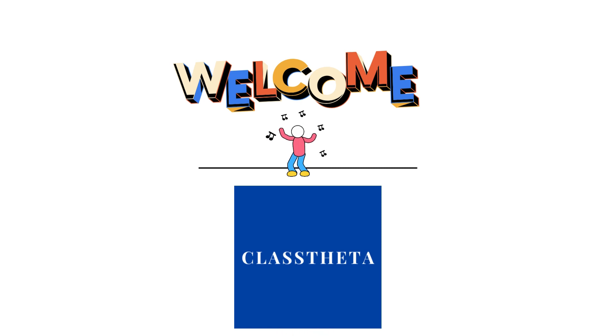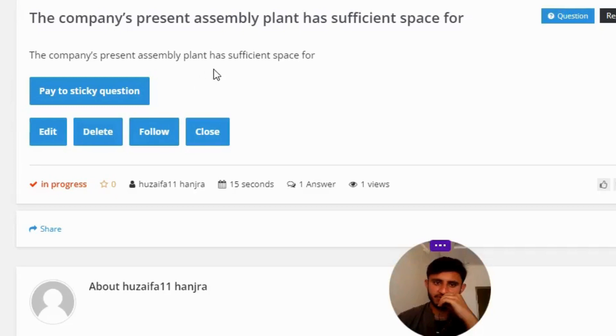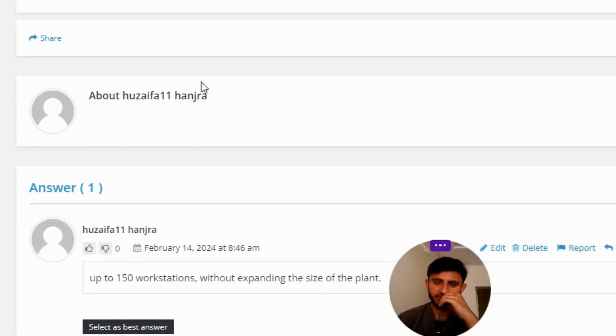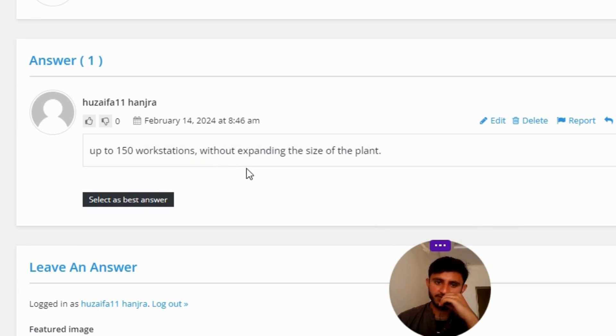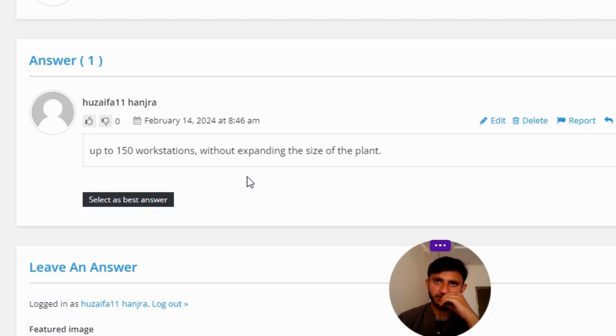So our today's question is: the company's present assembly plant has sufficient space for... The answer to the question is up to 250 workstations without expanding the size of the plant.